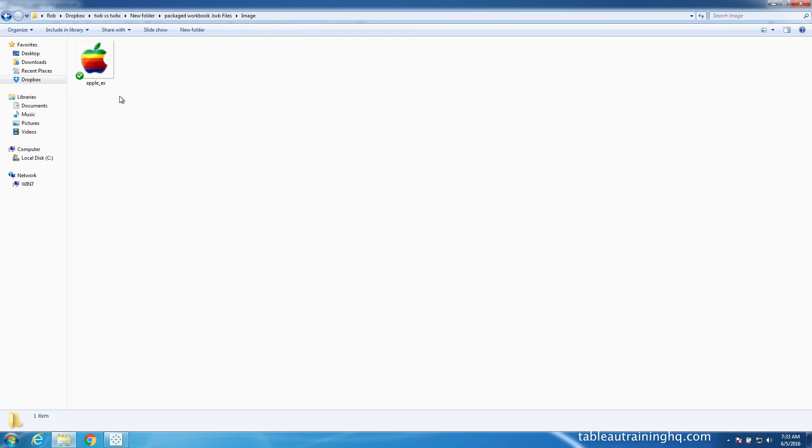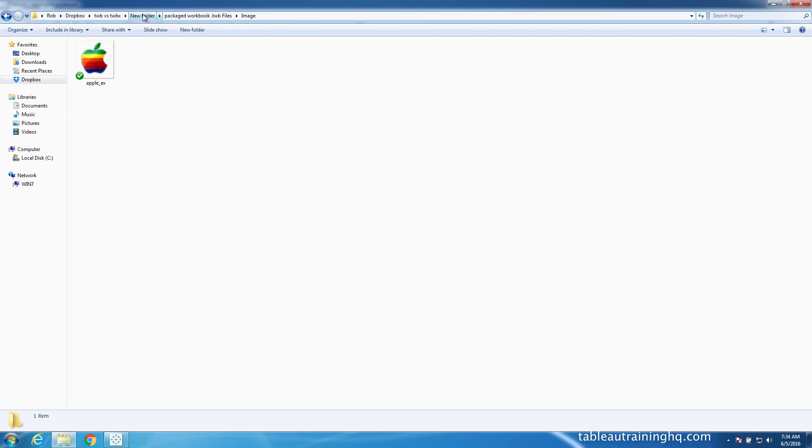And that's how the Tableau packaged workbook can retain all those extra pieces of the workbook that aren't exact data connections. So this image, for example, has to be part of this packaged workbook. Otherwise it'll be lost. And that's why the image stays with the packaged workbook while the standard workbook just drops this image.